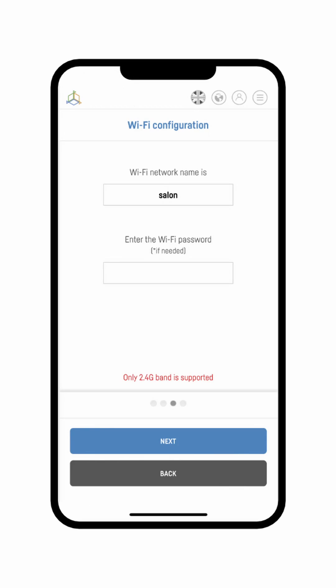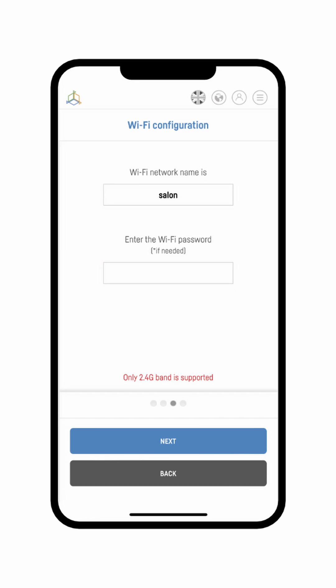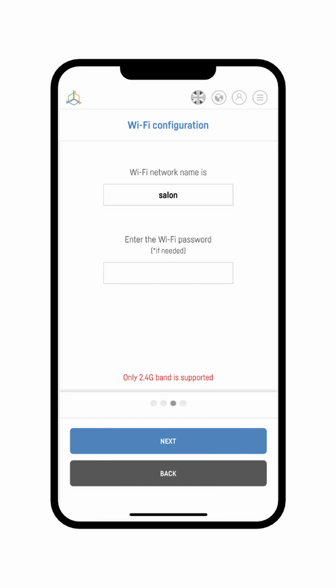This panel will take you through the Wi-Fi network configuration. If you have granted geolocation permission, the name of the network should appear automatically, otherwise you have to enter it manually. Now type in the network password and hit the 'Next' button. Remember that our devices support 2.4 GHz networks only.